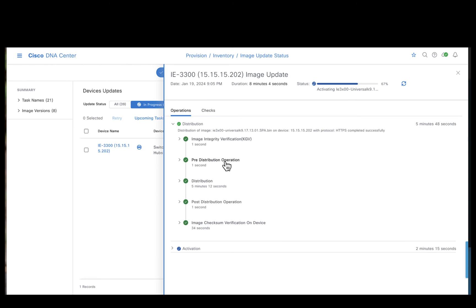If you observe, the Catalyst Center has successfully distributed the 17131 image to the IE 3300 device. During the distribution, it has gone through the various checks like the image integrity verification, pre-distribution and post-distribution operations.